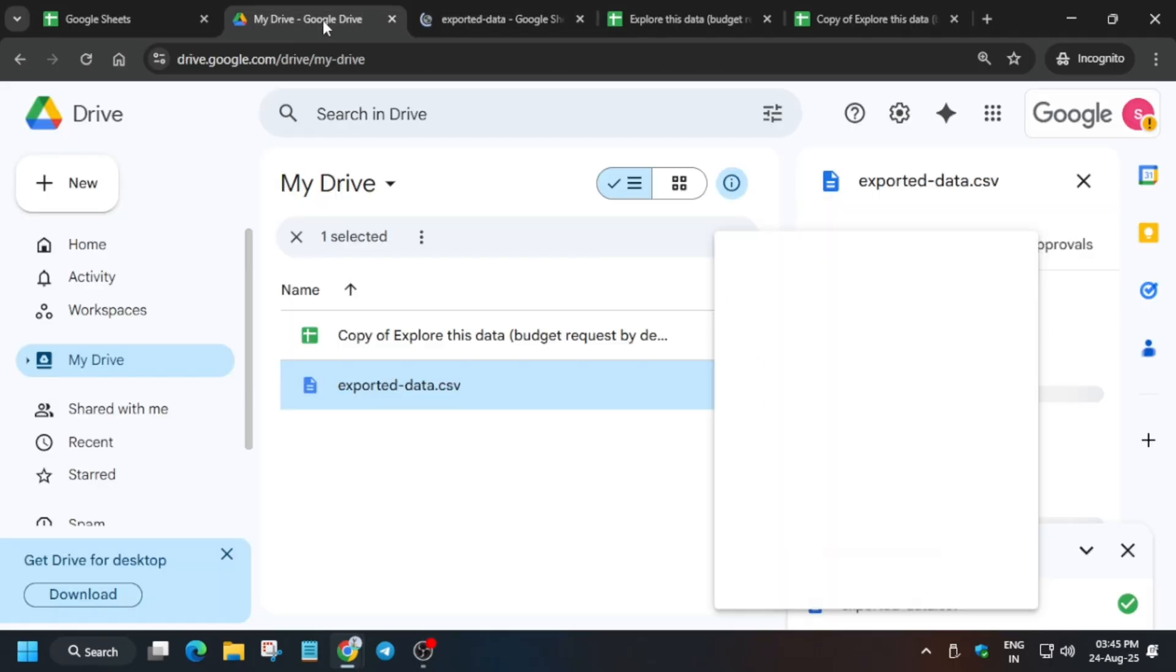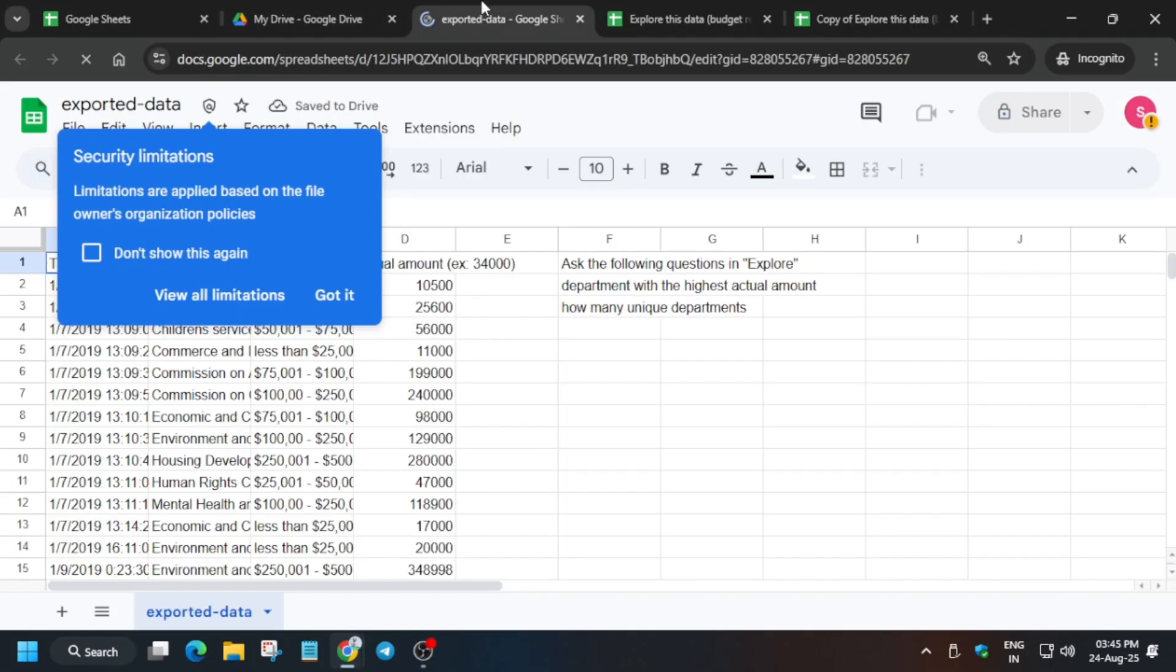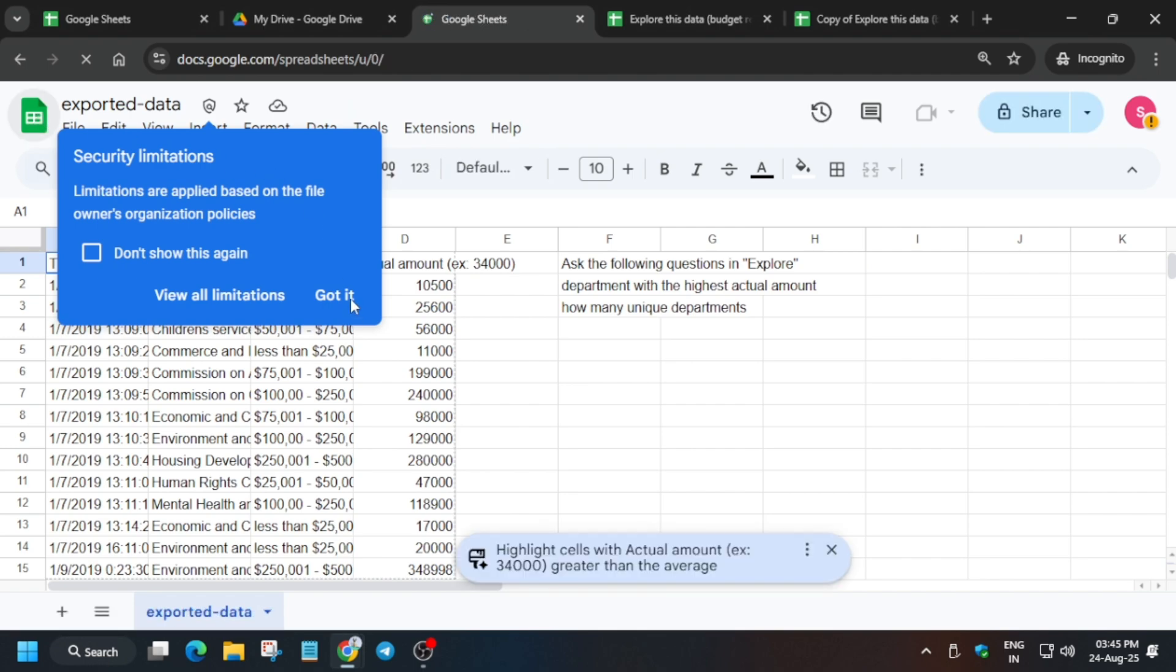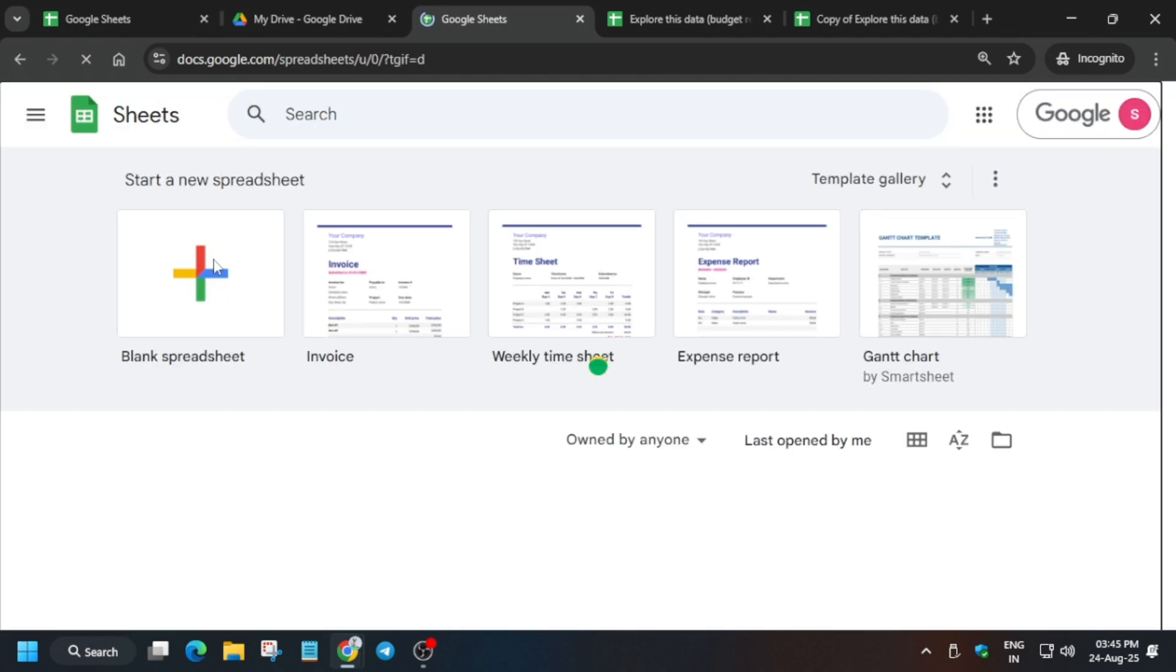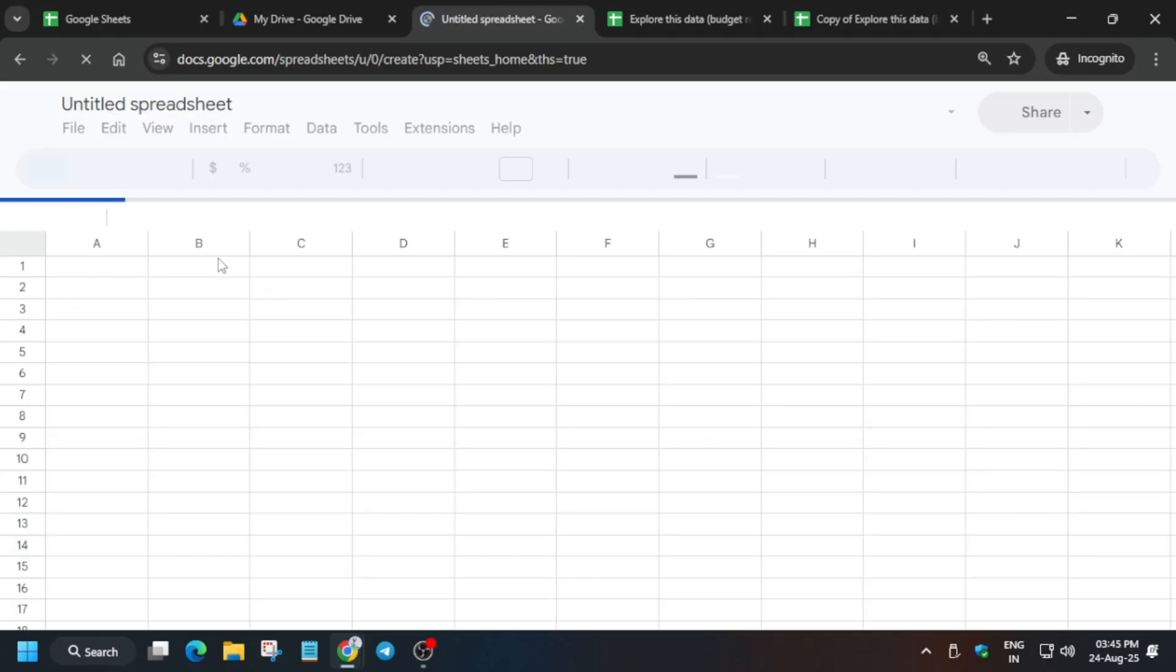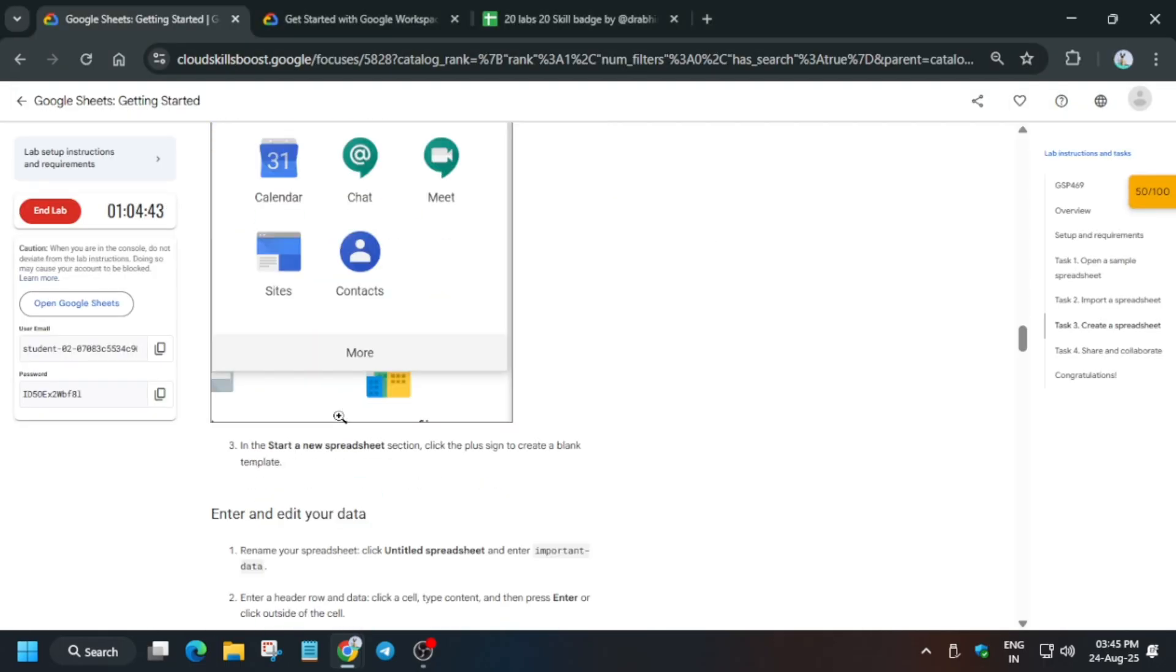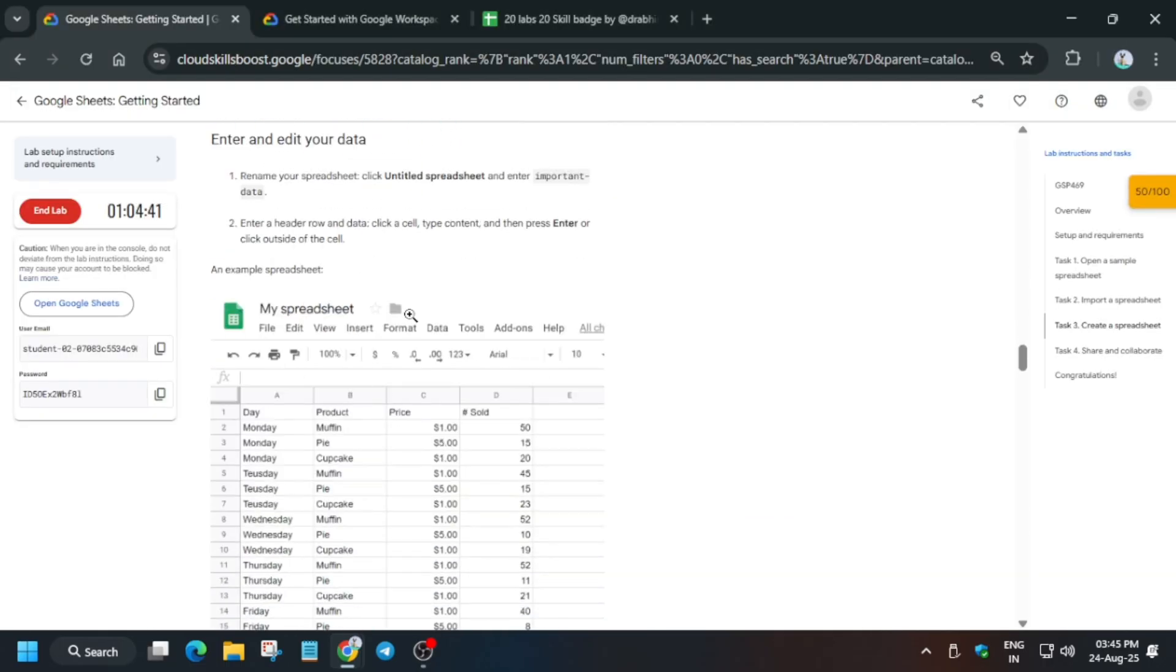Now we have to create a new spreadsheet and then export another file also. Just click on this sheet icon and a new page will be loaded. Click on blank spreadsheet. From here we have to import the sheet which we just downloaded. First thing is that we'll name this sheet.